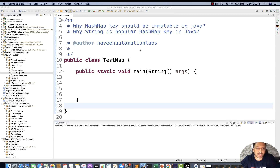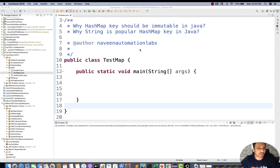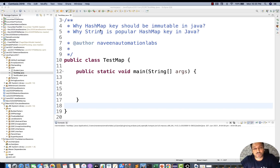Because strings are immutable — we cannot change the value, we cannot change the state of the object for strings. This is a really good question that a lot of people are asked at interviews in some really good companies. You should know why the HashMap key is always a string or immutable objects instead of mutable objects.